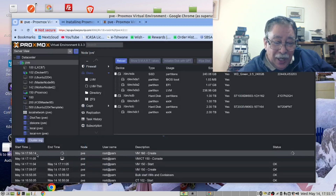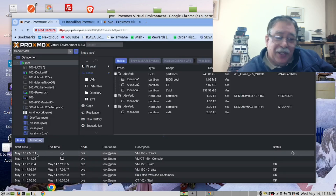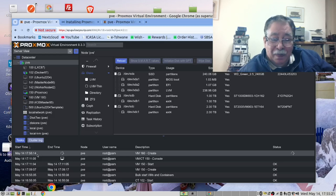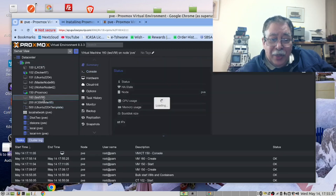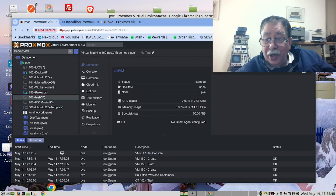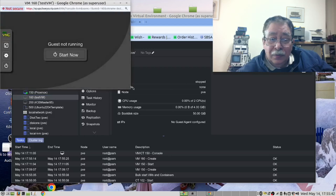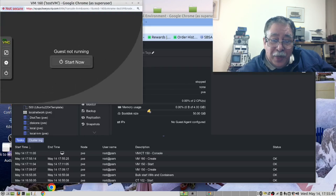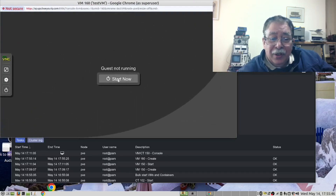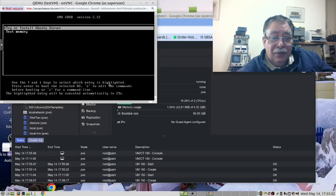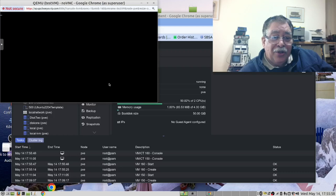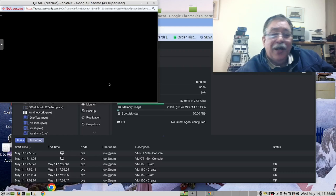If you look here now, it's busy creating our Ubuntu VM. Our VM is ready and we can use it. Go to Console, expand it a bit, and say Start Now. We are going to install — this is now an Ubuntu server installation.